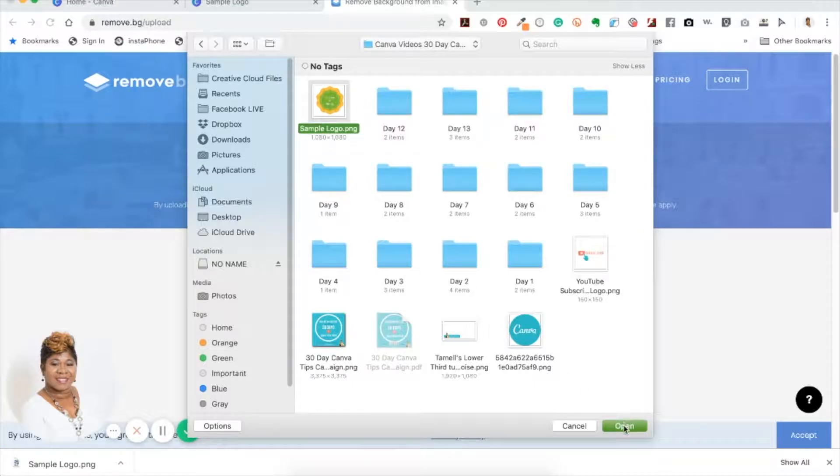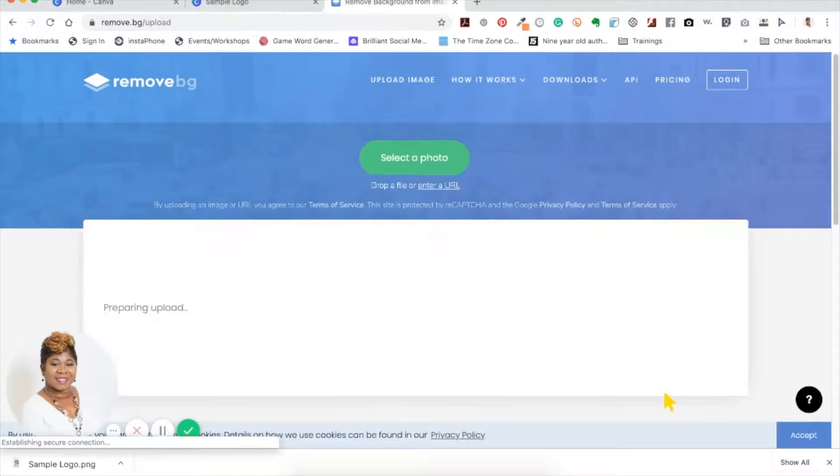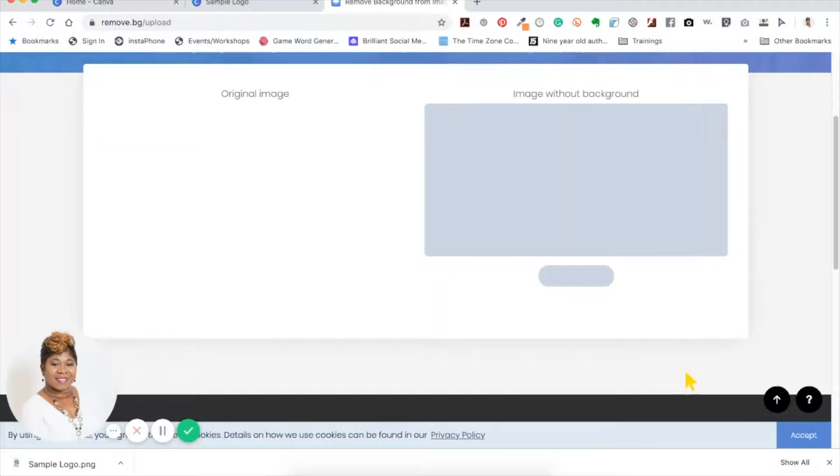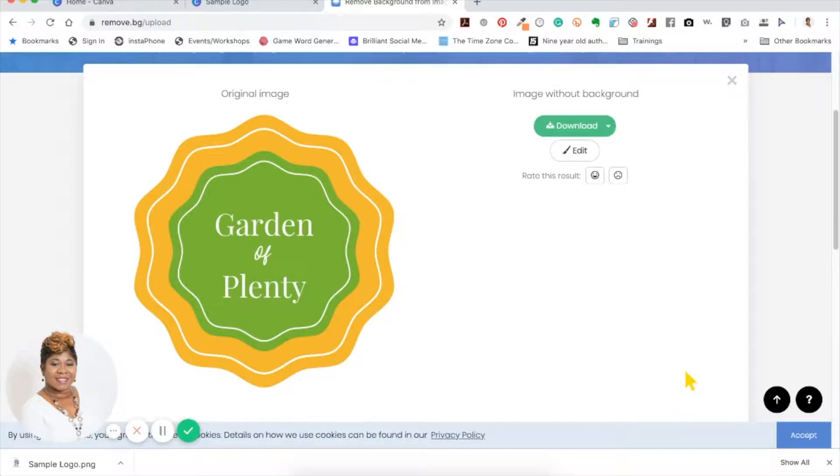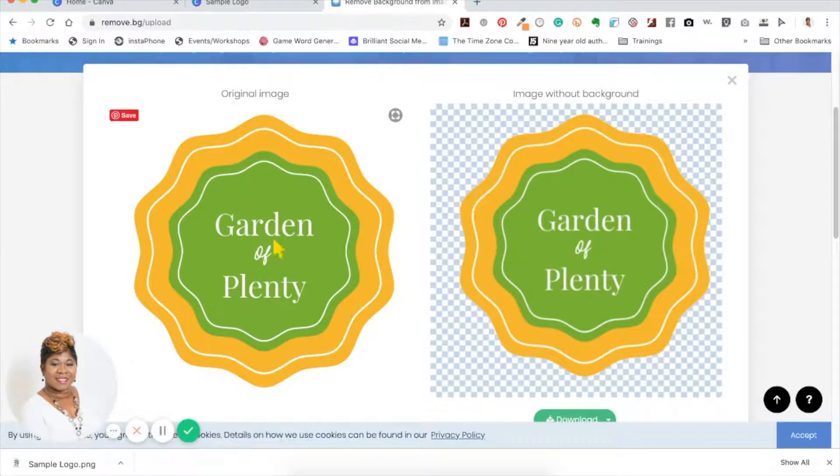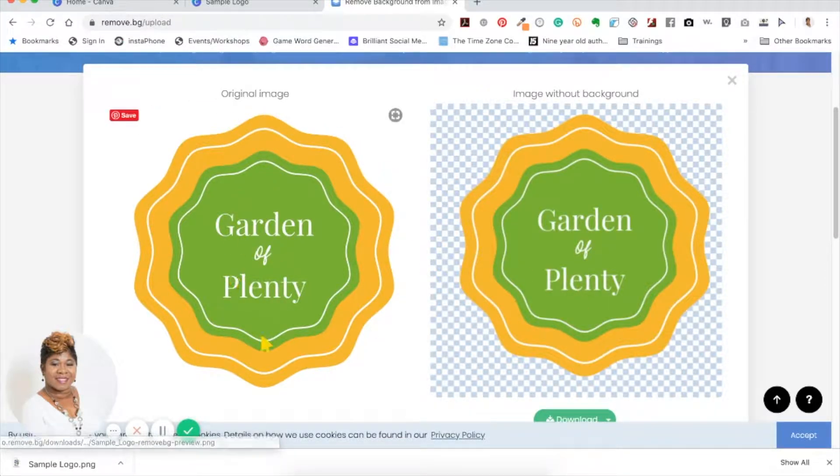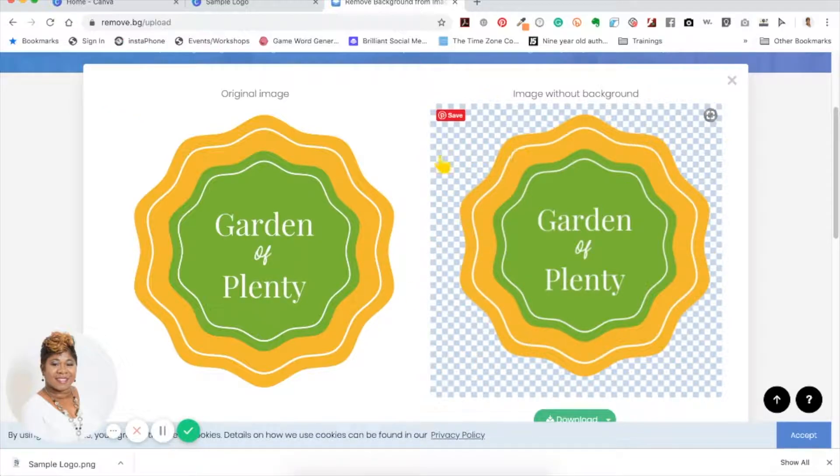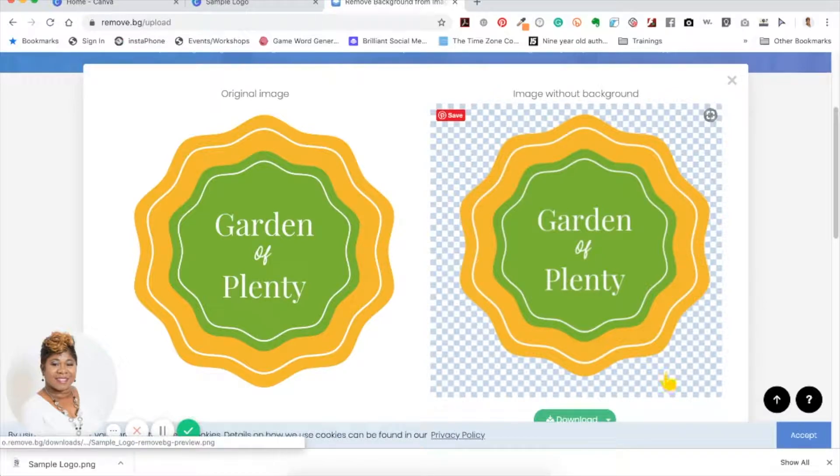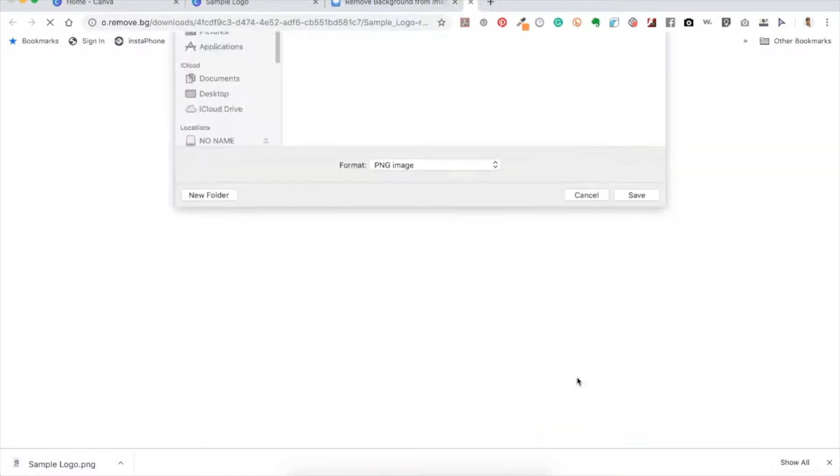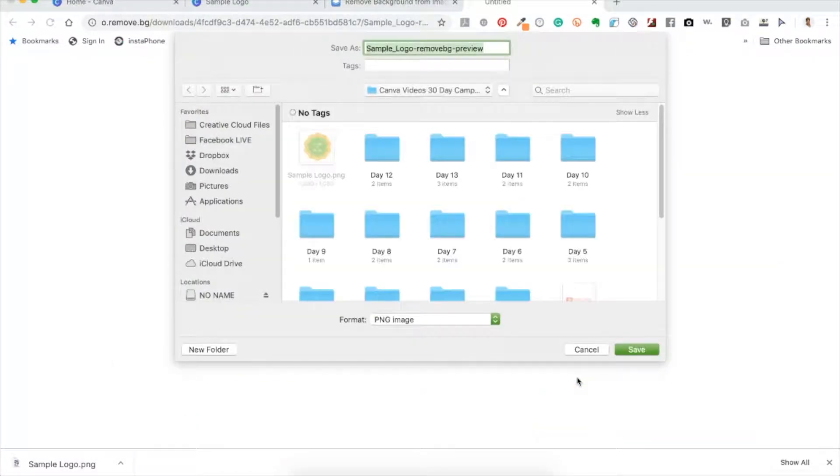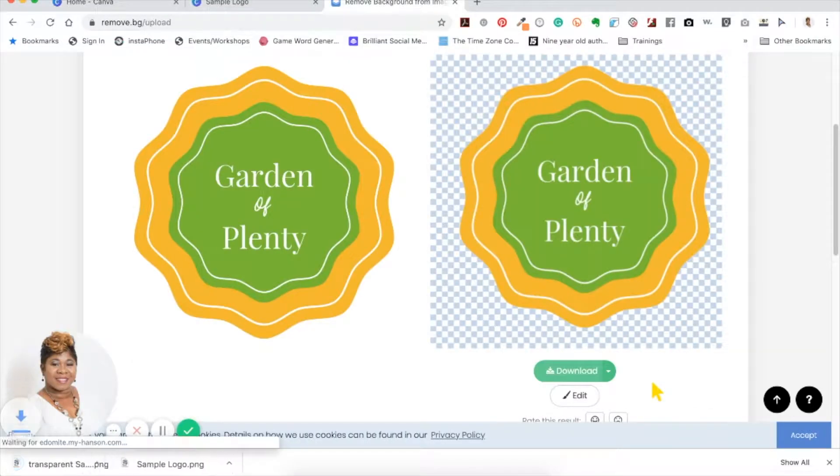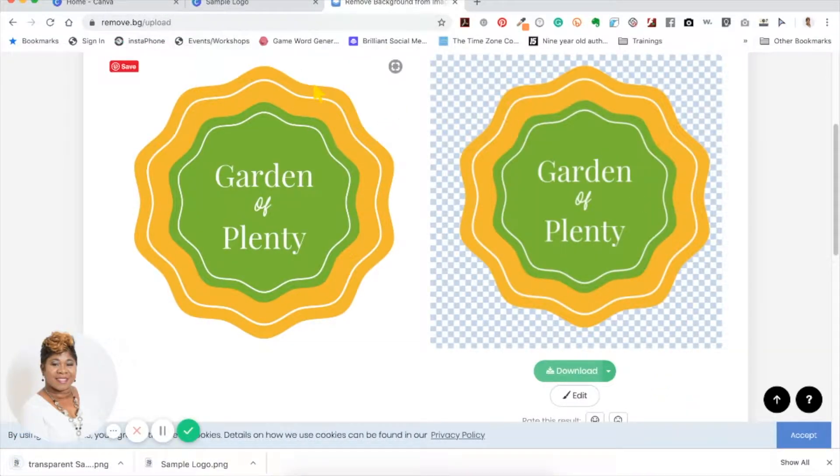There's my photo and it's going to just take out the background for you. You see now it has a white background on this side, but over here you can tell it's transparent because you see that look of transparency. Now all I have to do is just download it. Make sure I do transparent so I know that it's a transparent one, and there you have it without the white background.